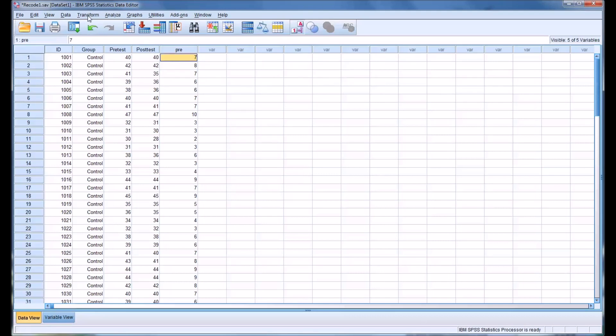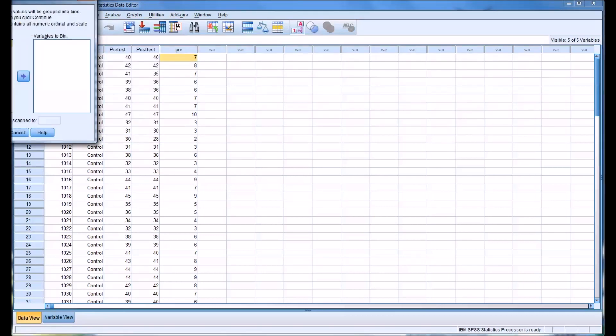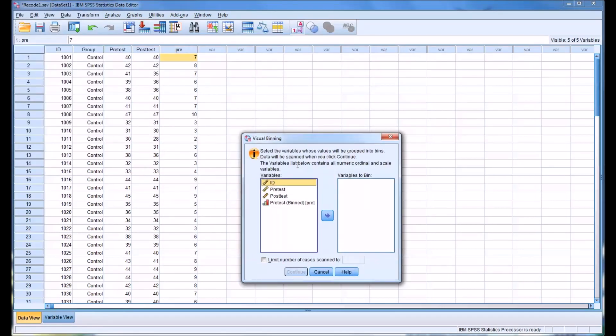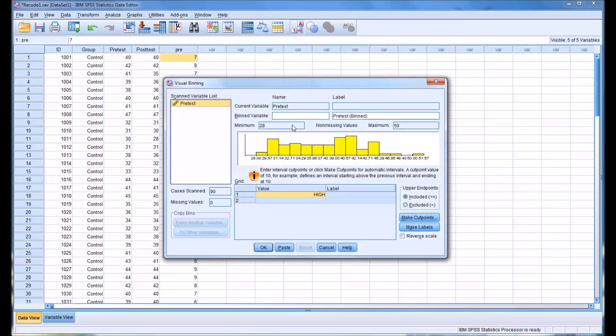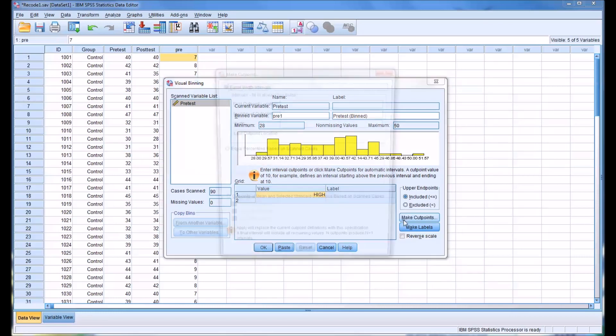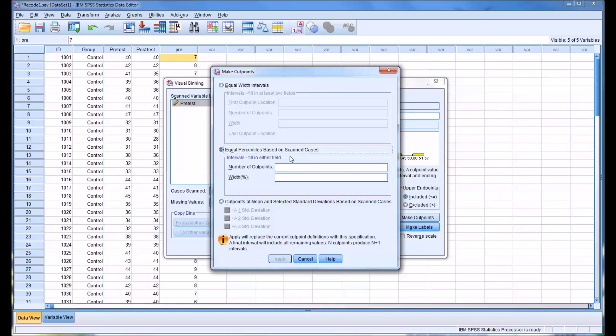If we go to Transform, Visual Binning, again with the pretest, we'll move it over here. We'll name this next variable pre1. Let's make the cut points based on Equal Percentiles.